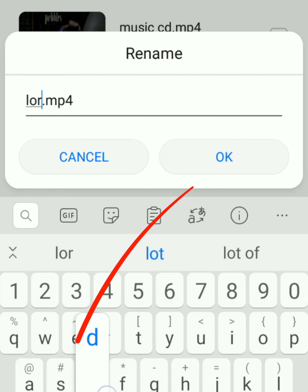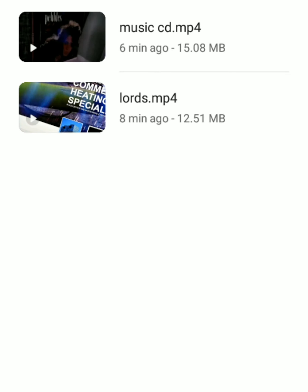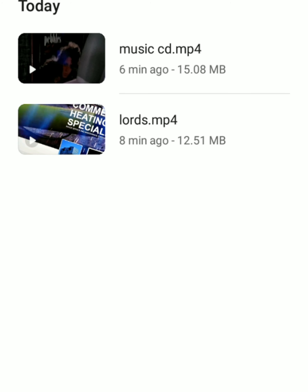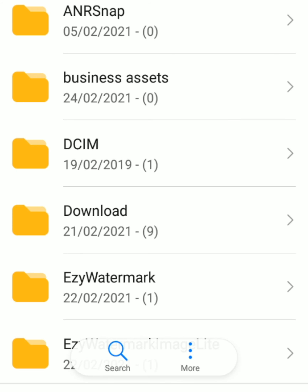Another method: if you go back to the file manager, do a long hold and you'll see a little tick box. If you press that, at the bottom of the screen you'll see the more icon. If you tap the three dots there, you've got more options and again the rename will pop up there. So that's the other method of renaming — both do the same thing, just different ways of getting to it.